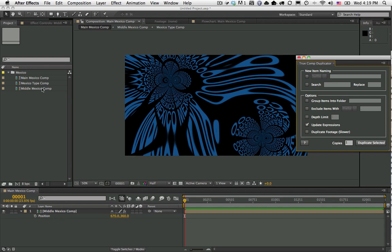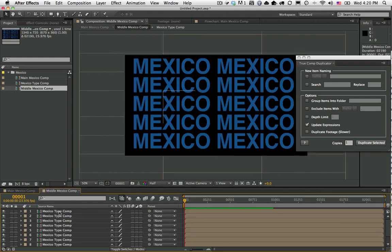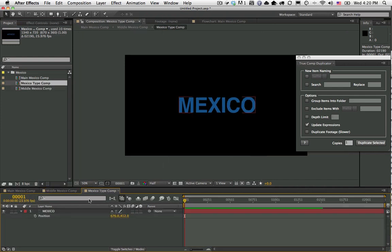For example, this comp here has this pretty pattern. If I open this it consists of a pre-comp called Middle Mexico Comp which has a bunch of duplicated layers. If I then open that, I can see the original Mexico type layer.